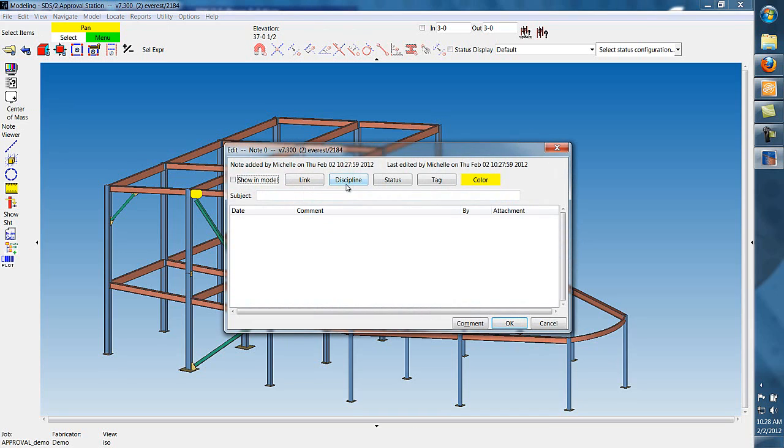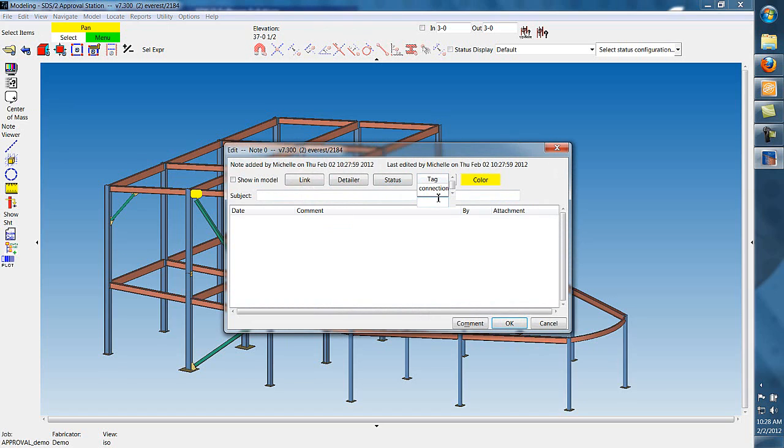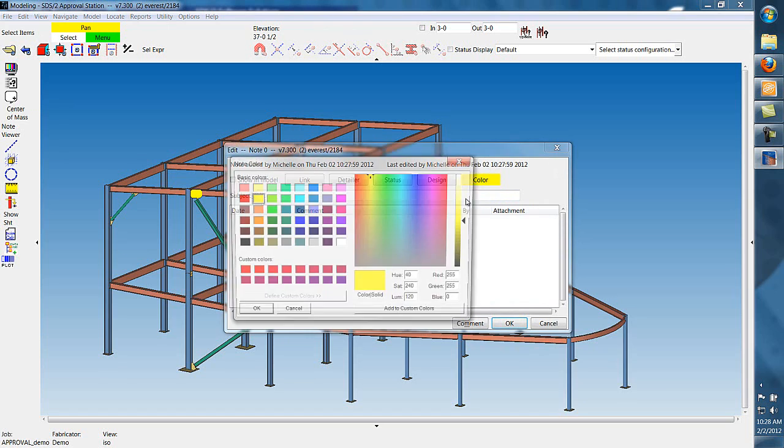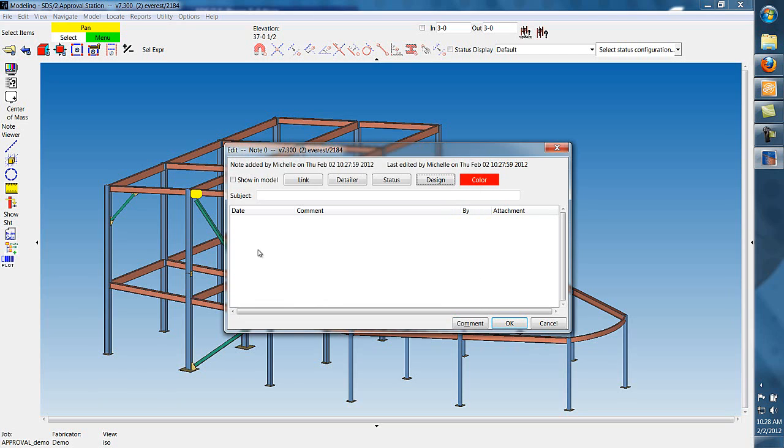The next type of note that can be added is a note for the overall model. In this case, we're going to specify the design load.